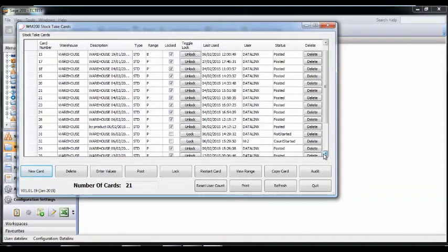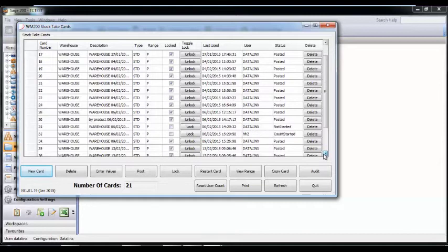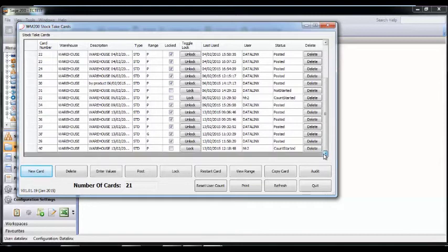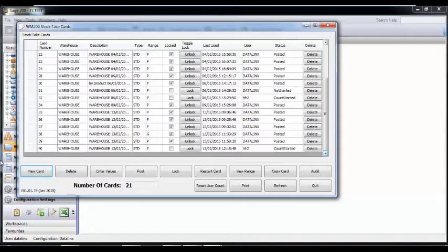The Datalink screens within Sage allow the stock take card to be created. Once the counts have been done, these screens are used to make adjustments, arrange recounts, and post details into Sage.